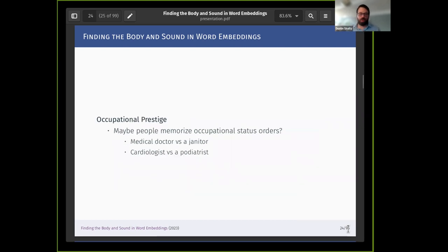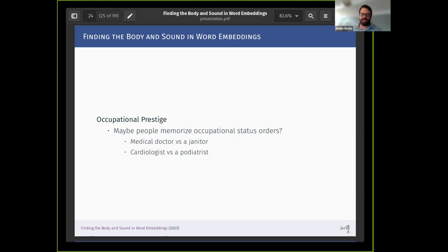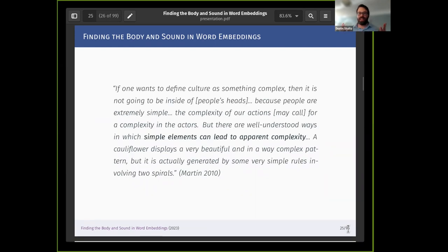One possibility is that people are simply internalizing these rankings — just knowing that medical doctors go here and janitors go there, with some memorization. But we find remarkable consistency even within specialties, for instance the difference between a cardiologist and a podiatrist, where people are remarkably consistent even at this fine-grained level. It's very unlikely that humans are memorizing this level of granularity. The brain is much more about efficiency than accuracy, so the idea of internalizing a huge, complex understanding of prestige scores is just very unlikely.